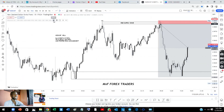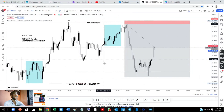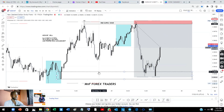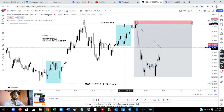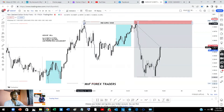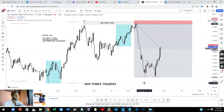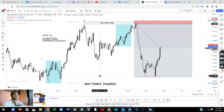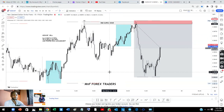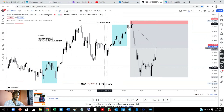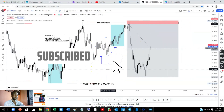If you turn on this indicator — our Asian range — you'll realize that the market took out the high of the Asian range right here and came into our rally-base-drop supply zone, our premium area. The market dropped upon clearing the highs of the Asian range. That's another confluence you can add to your trade — you can actually use this as an additional confluence.